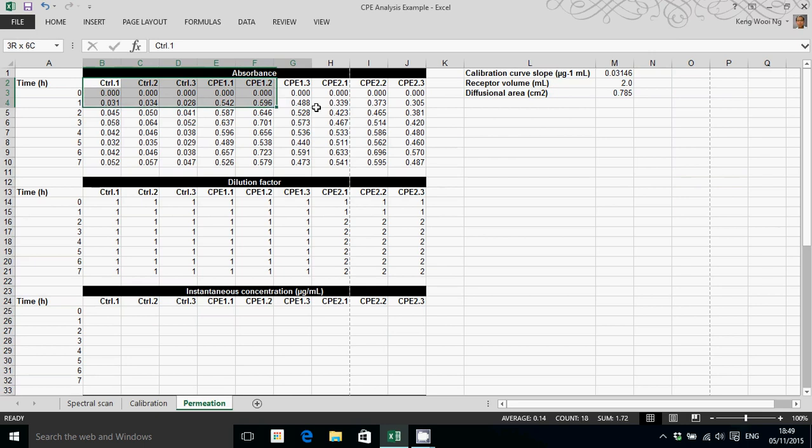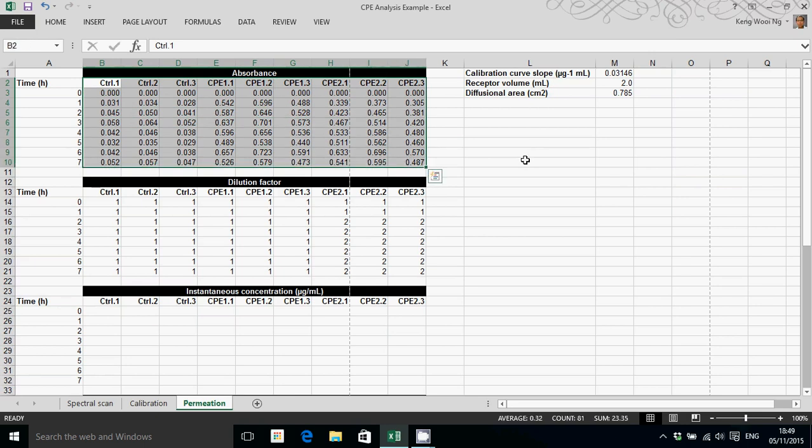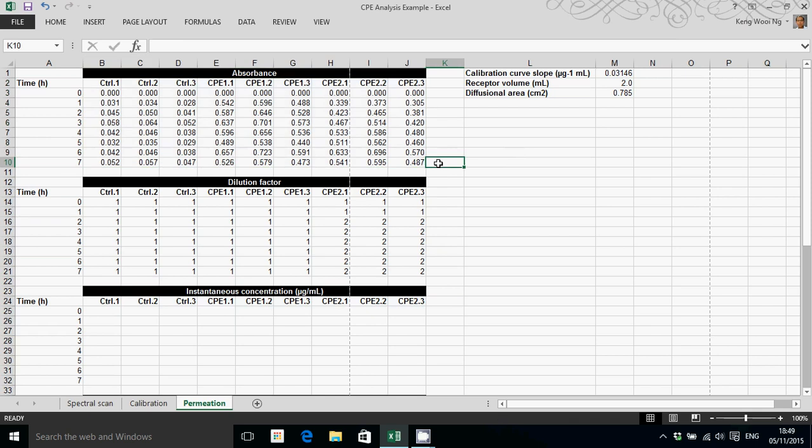This spreadsheet is laid out in a specific way that works for me. You may take this as an example which you may follow, or you may create your own spreadsheet layout. It's entirely up to you, whatever works for you. But this works for me.